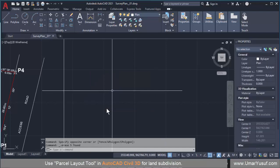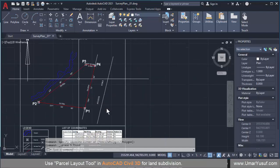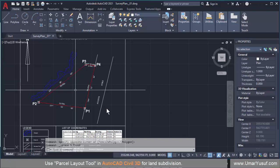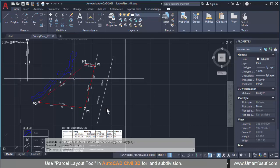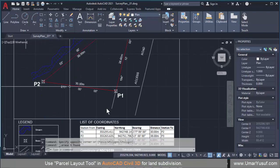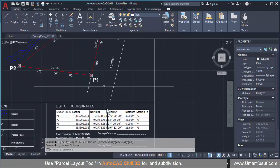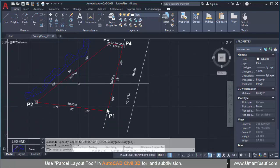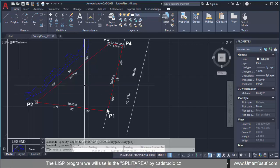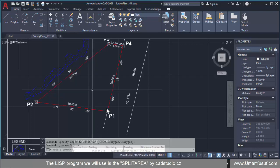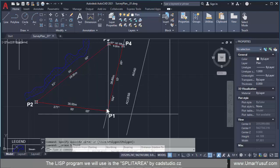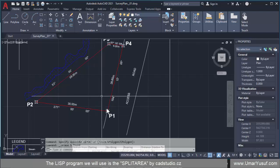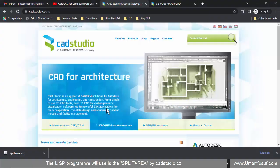If you have an irregular shape like this one, doing it manually will take a very long time before you achieve a perfectly equal subdivision. Fortunately, as mentioned earlier, there are companies that have developed scripts or programs that can do this automatically even if you are not using AutoCAD Civil 3D. One of the programs I found was developed by a company called CAD Tools.